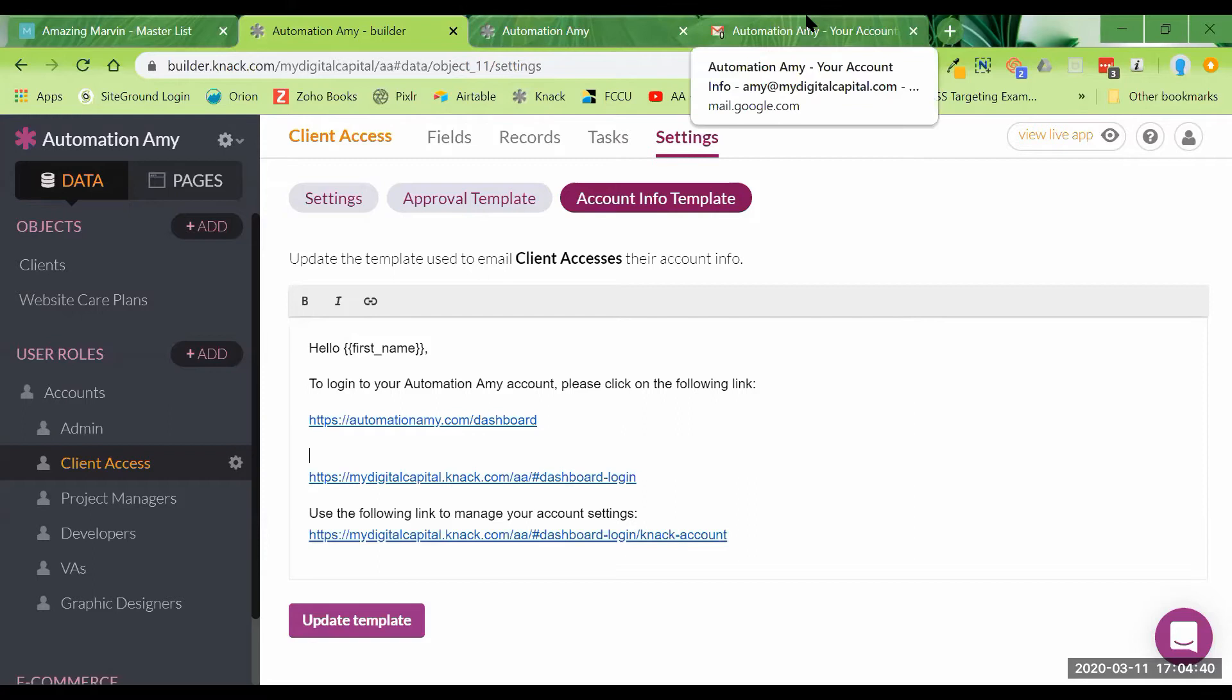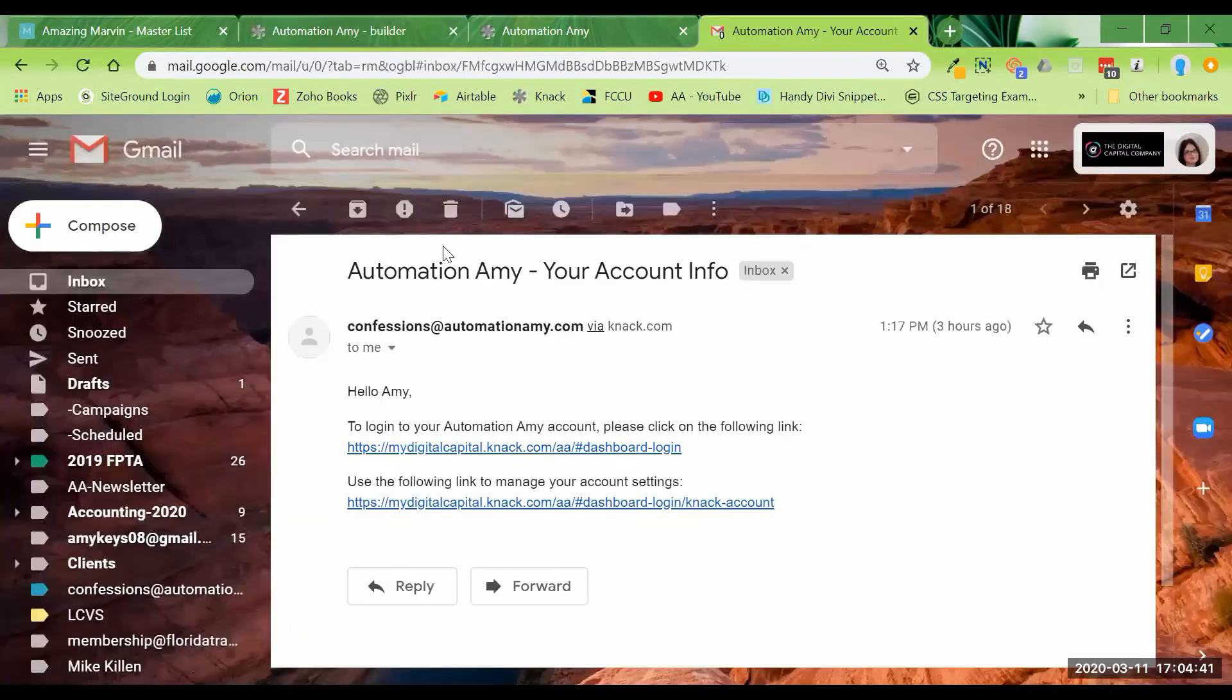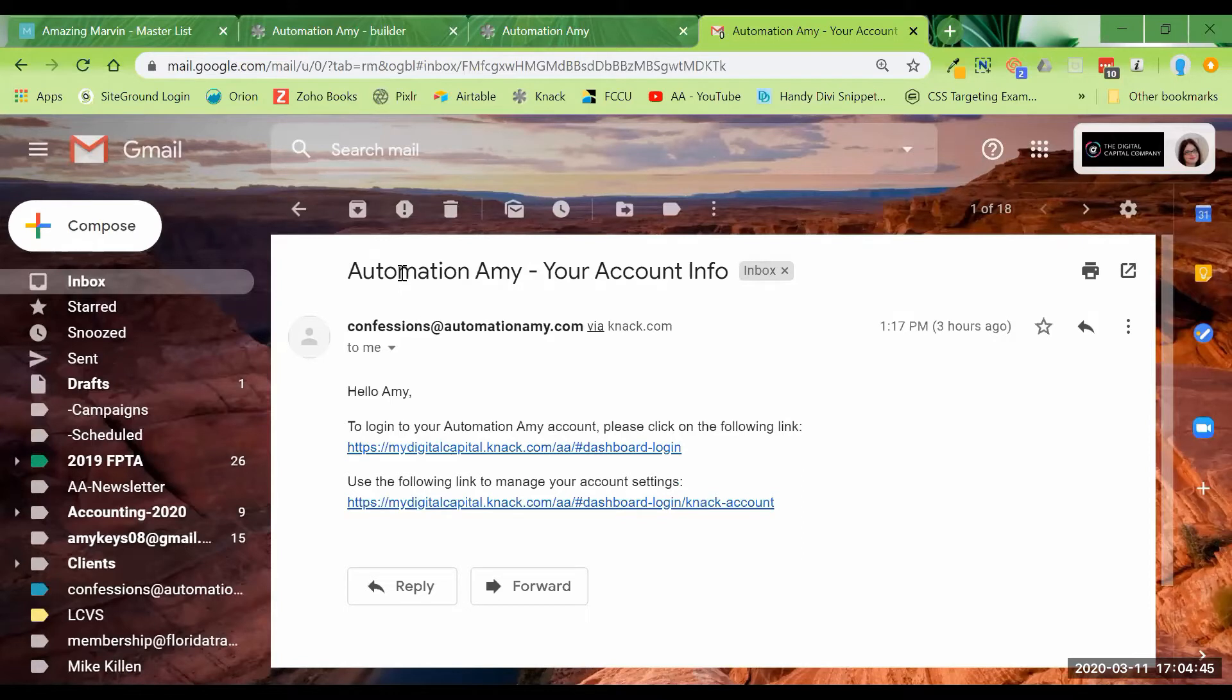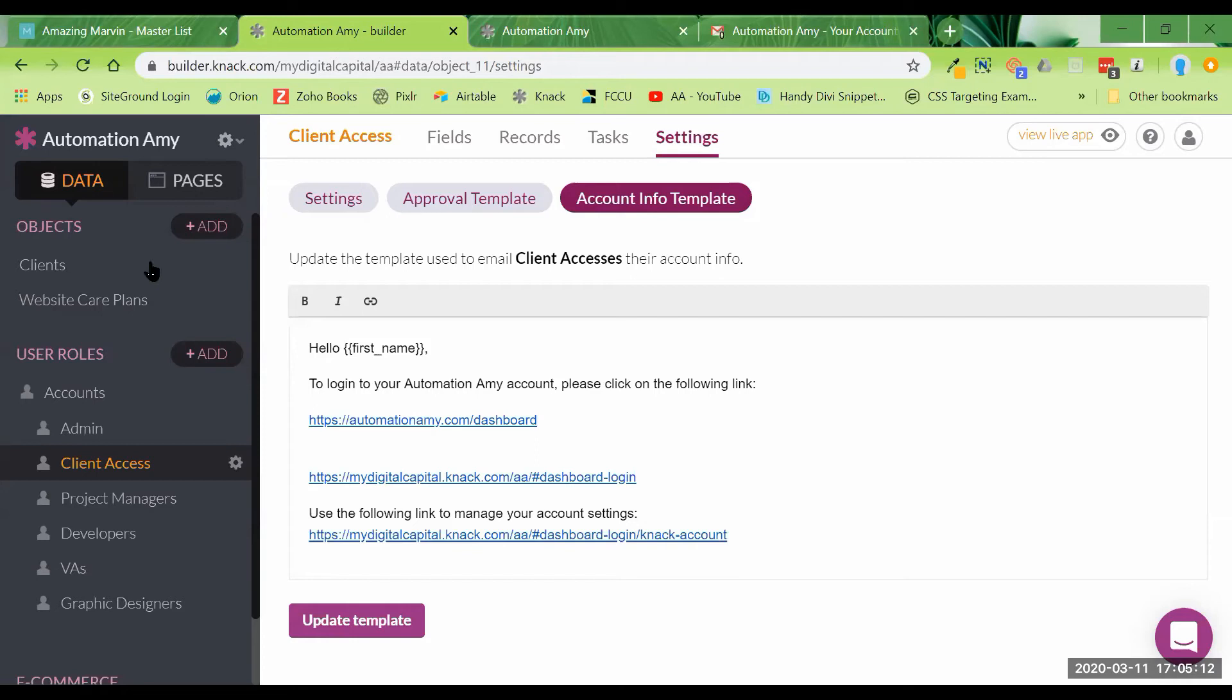Over here, this is what the email looks like coming in. So you can see it says the name of the app and then your account info. And here's the text.